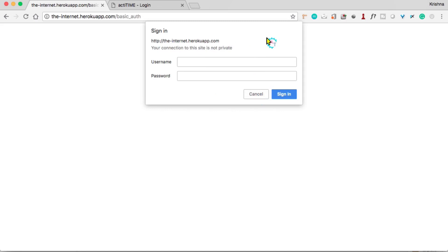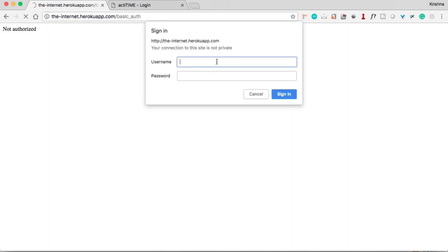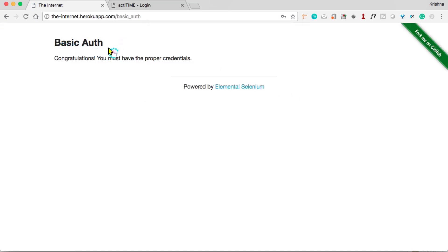So how do you handle these types of websites? You cannot enter the web page without providing username and password. If you cancel, you get 'No Authorization'. The credentials are admin and admin — when you click Sign In, you see the 'Basic Congratulations, you must have proper credentials' page. That is what appears when you supply valid credentials.